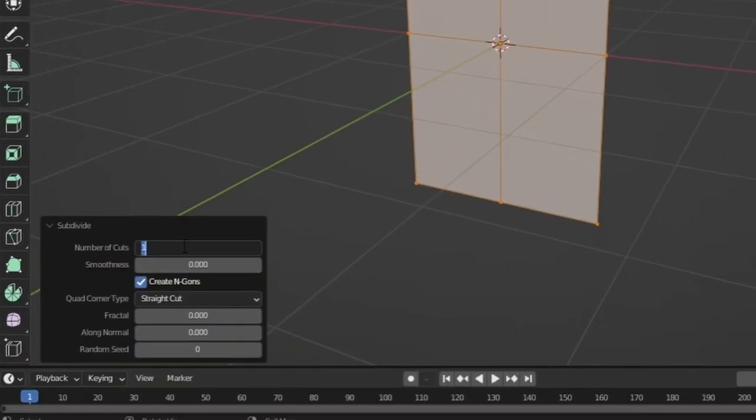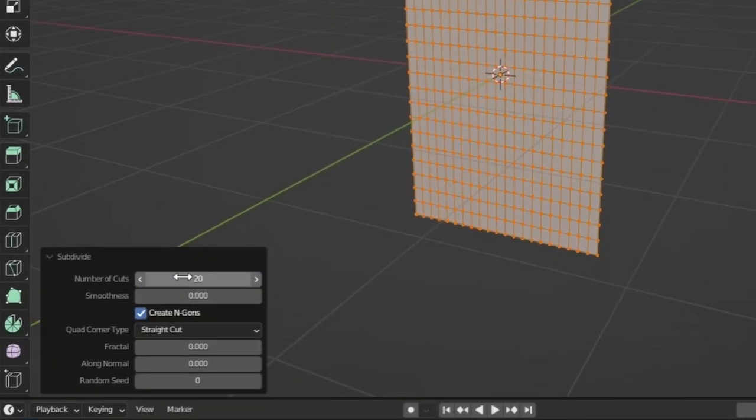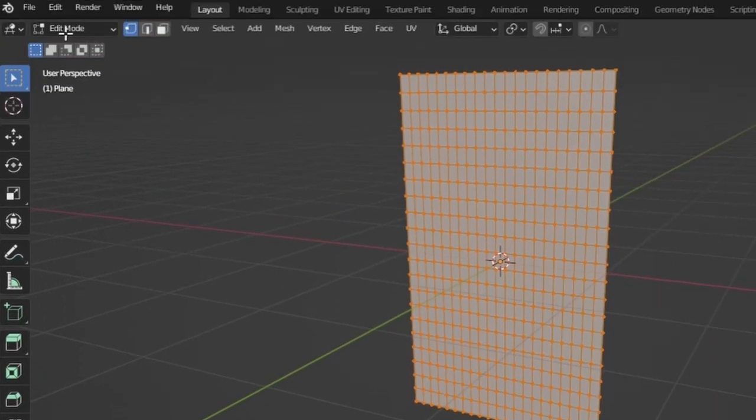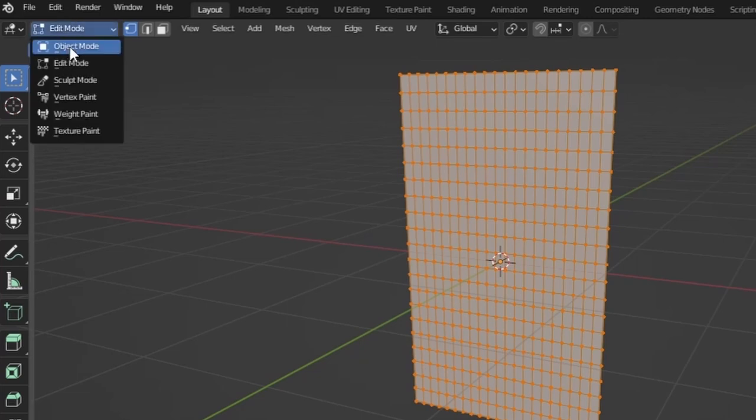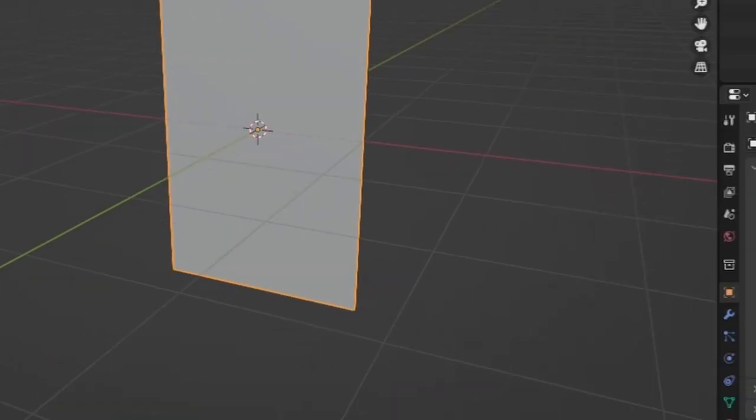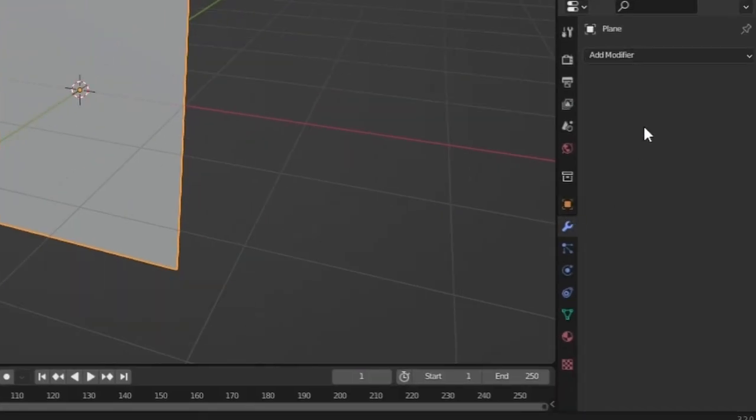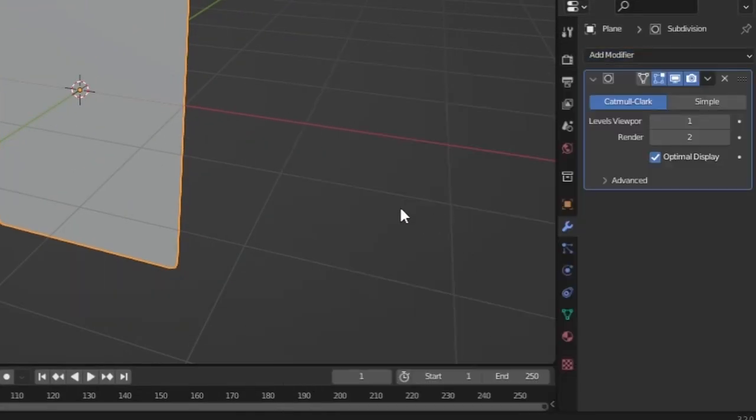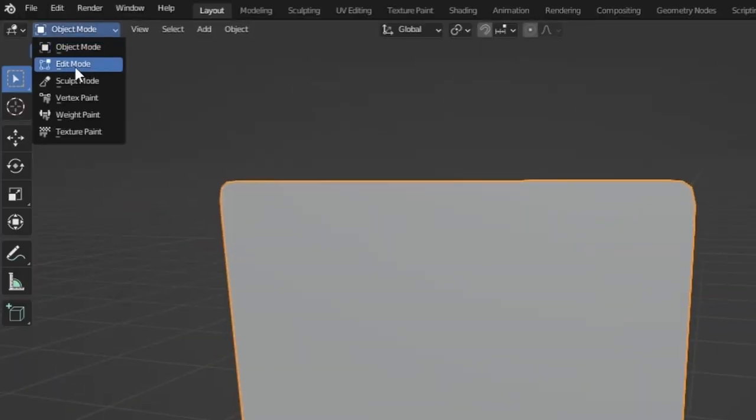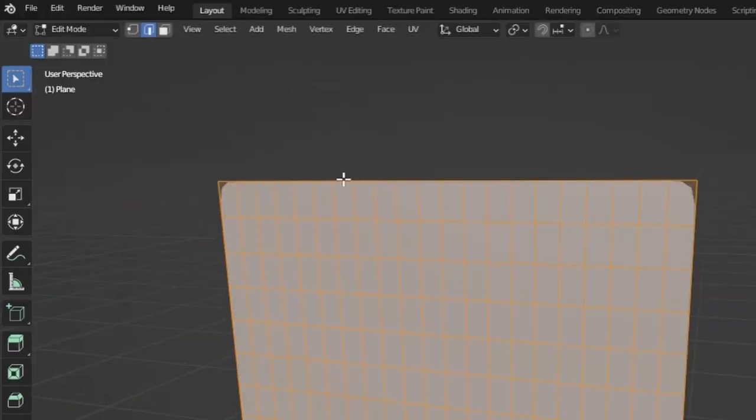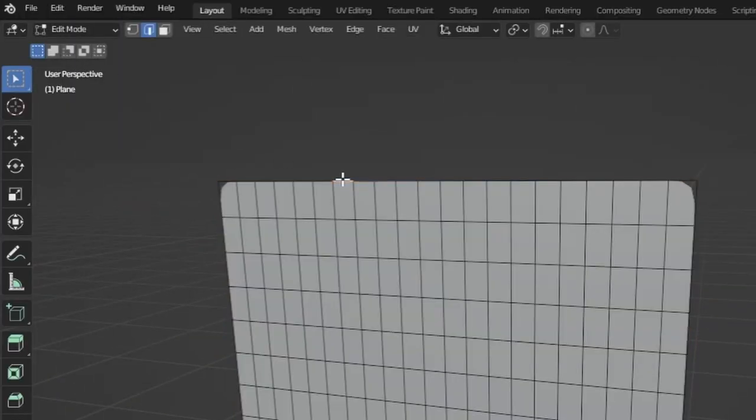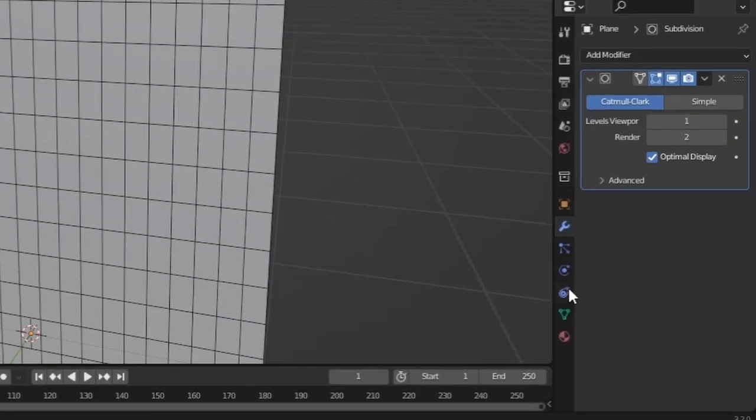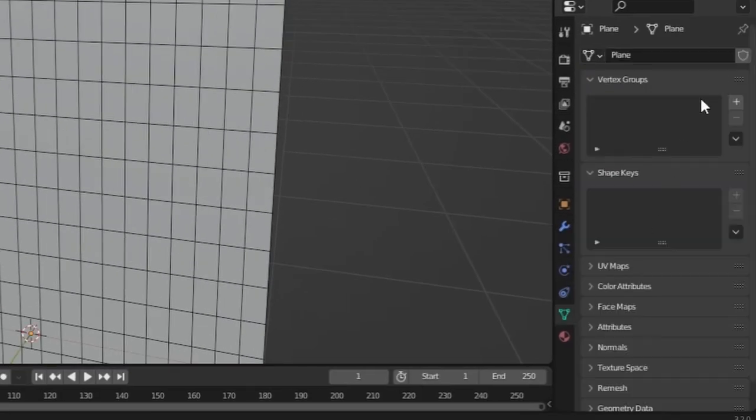Now let's go to object mode again. Go to modifiers and add in a subdivision surface modifier to give it some more geometry. Now let's go to edit mode again and select the top edges and hold Alt and click to select the whole edge loop. Now go to vertex group and add in a vertex group and make sure to hit assign.